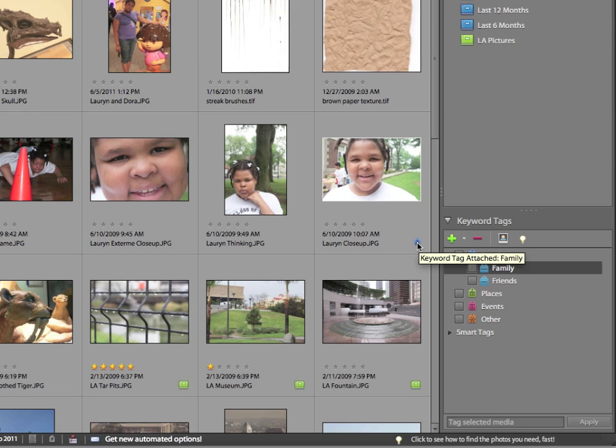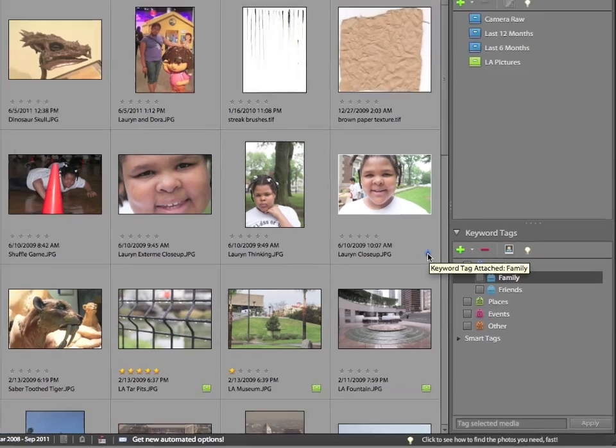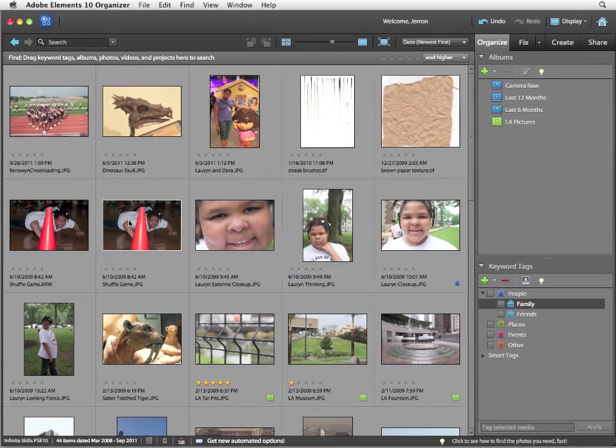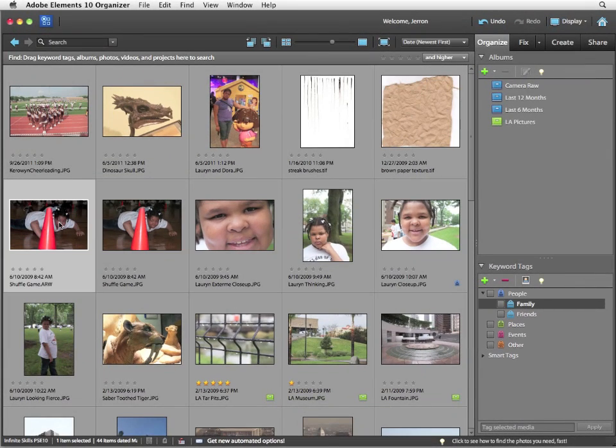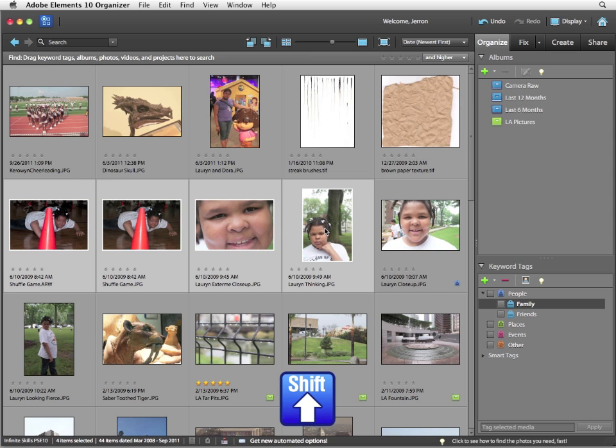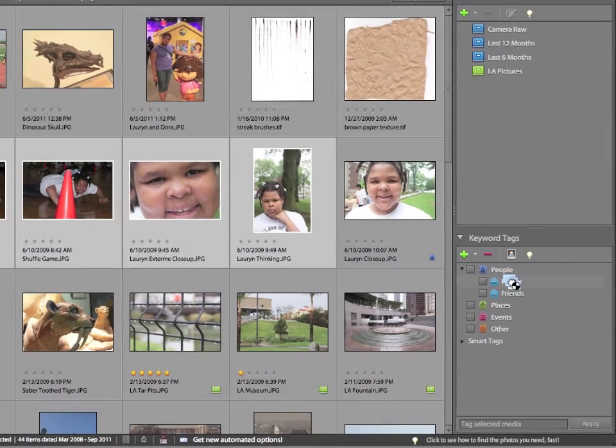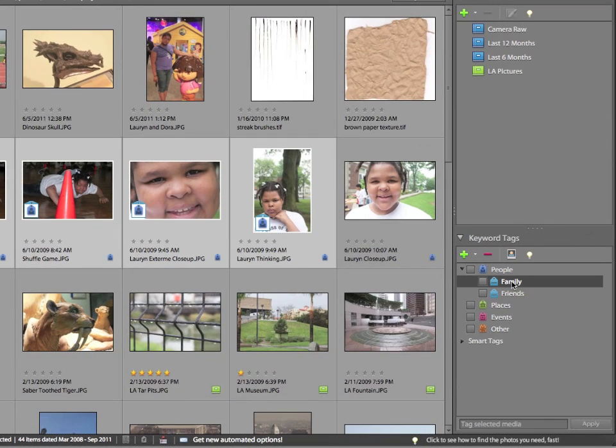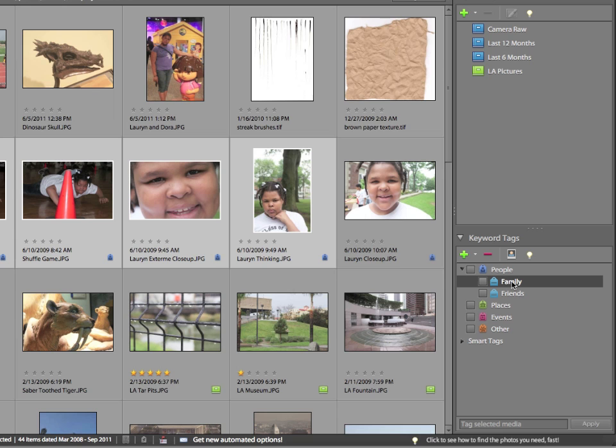But what if you want to tag multiple photos simultaneously? Well, in this case, you can select multiple photos in your organizer by holding down the shift key and simply drag one of those photos and drop it onto the keyword tag you wish to apply. In this situation, they all apply very rapidly. This is probably the most convenient technique for applying a keyword tag to multiple images simultaneously.